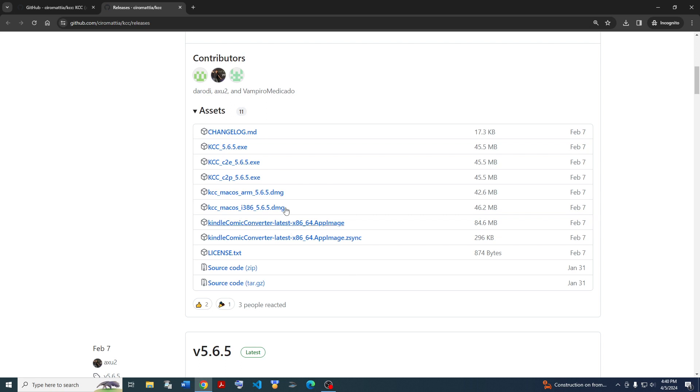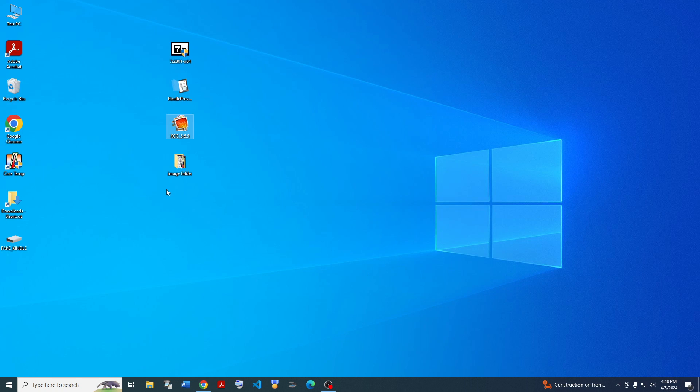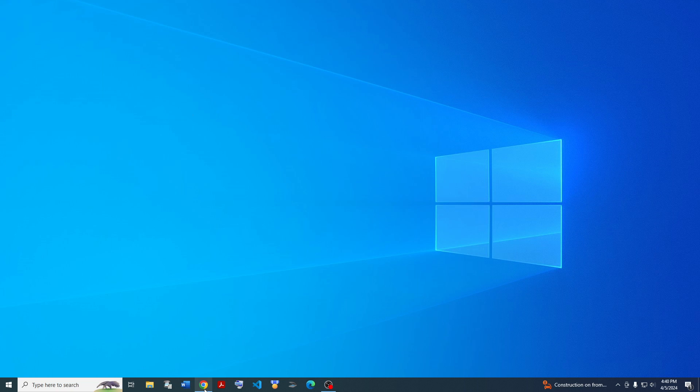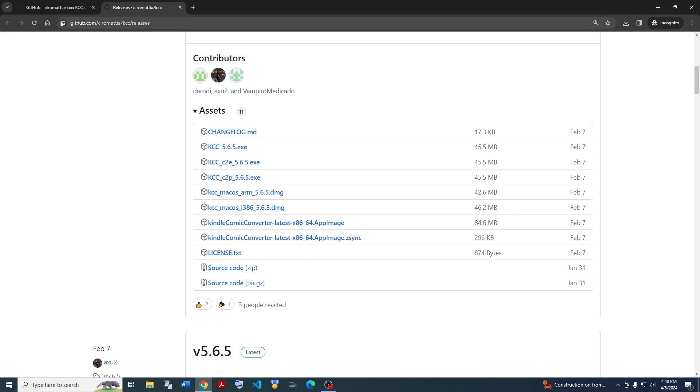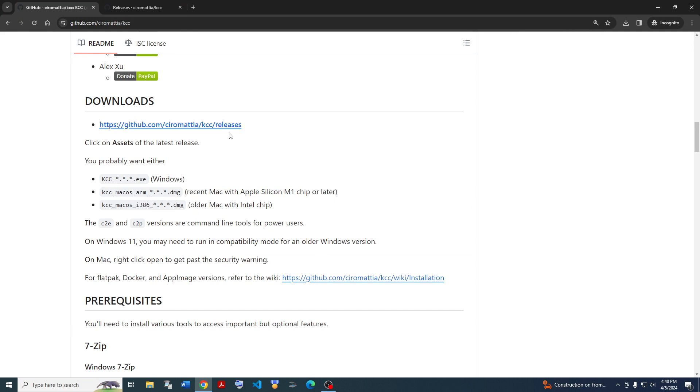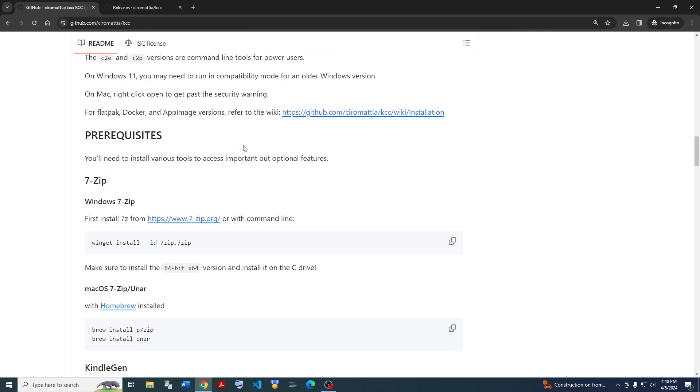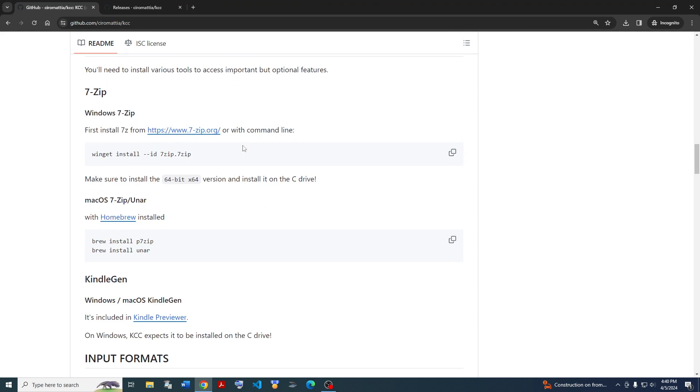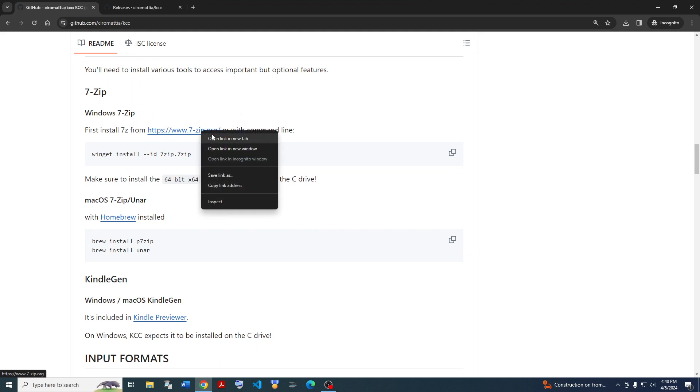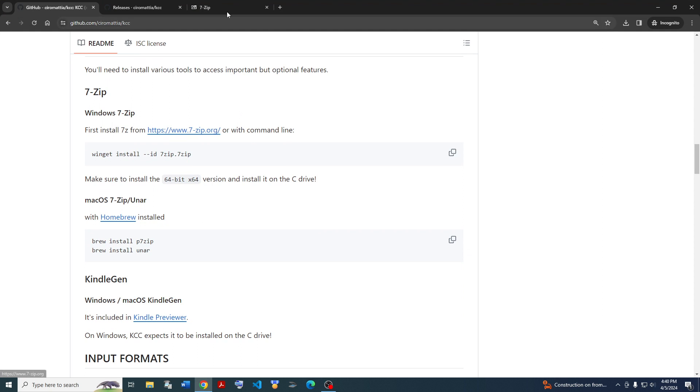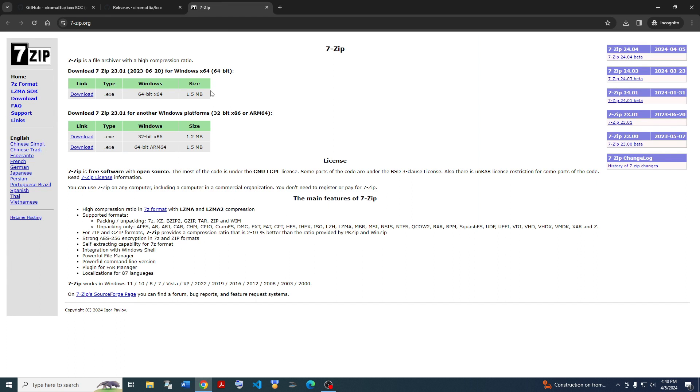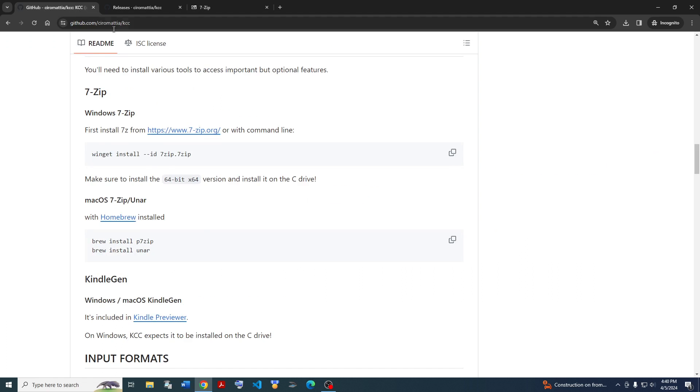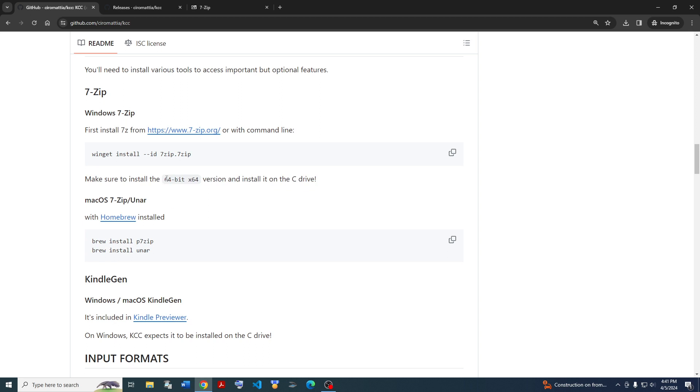I've gone ahead and downloaded it already here. But you'll also need a couple more things to download. You'll need to download some prerequisites. You'll want 7-zip. Go ahead and go to the 7-zip website and download it. You'll need the 64-bit version. It's very important that you need the 64-bit version. You can also download using Winget if you know how to use that. And it's very important, download the 64-bit version and install it on the C drive.